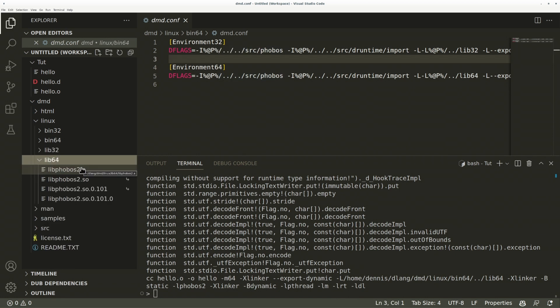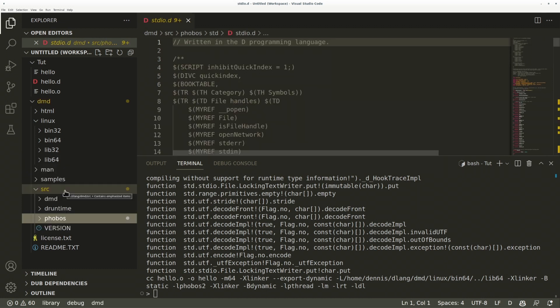In lib64, you can find both shared or static libraries for Phobos, including DRuntime like I mentioned, and in src, you will find the sources for Phobos and DRuntime. Even though we have the library in precompiled form, we still need sources to make imports work, and also for templates, which can't all be precompiled.